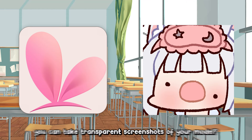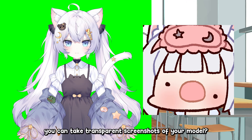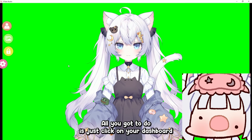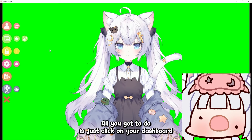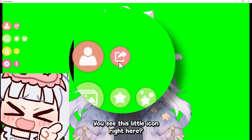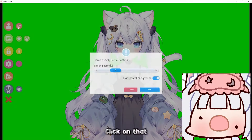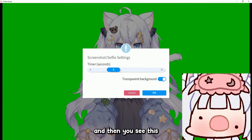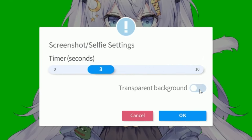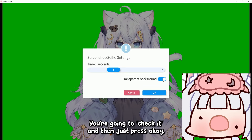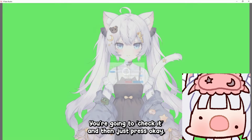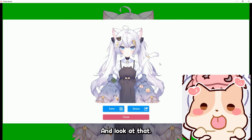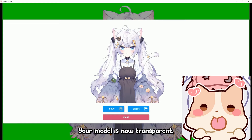Did you know in VTube Studio you can take transparent screenshots of your model? All you gotta do is click on your dashboard — you see this little icon right here — click on that, and then you see where it says 'transparent background.' Check it and then press okay, and look at that, your model is now transparent.